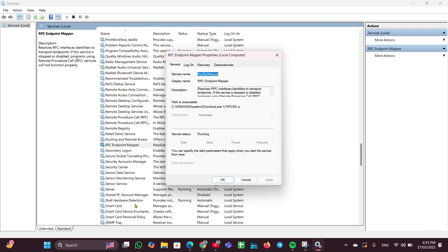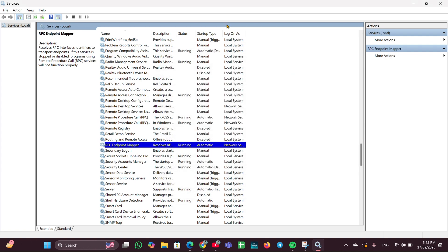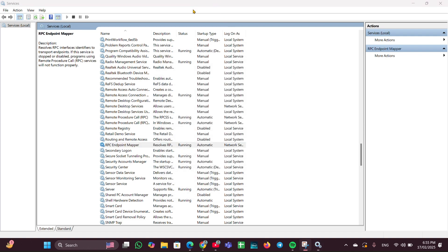Right-click on RPC Endpoint Mapper, then click Properties. Change the startup type to Automatic, then click Start. Once it starts, click Apply and OK and close it.